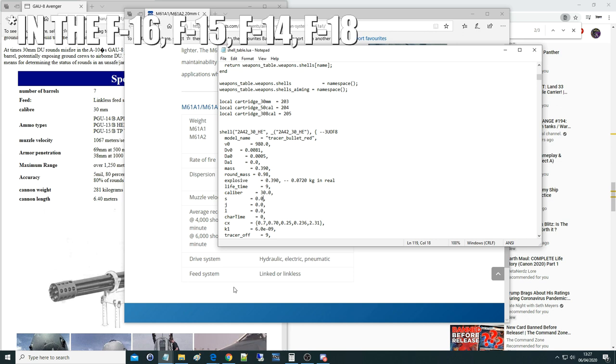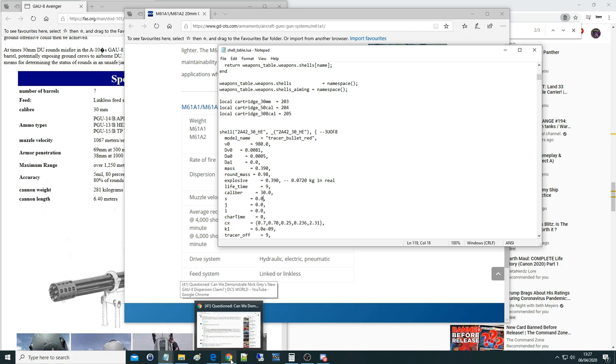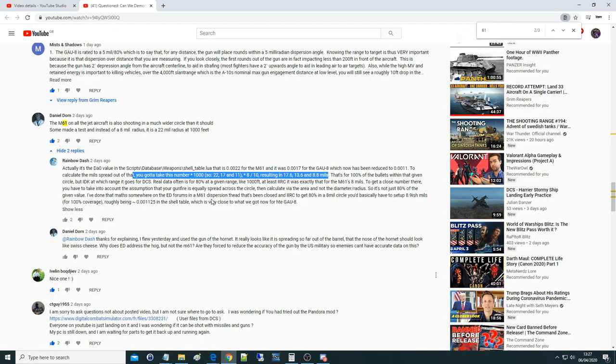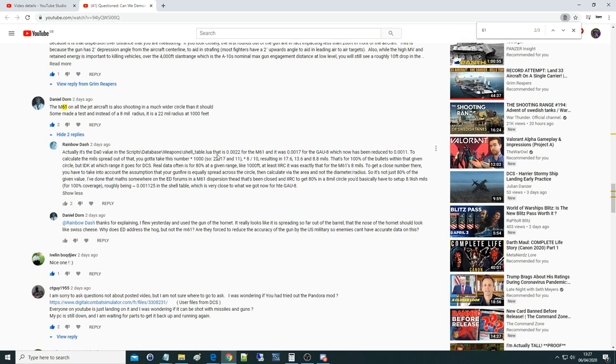So, we're going to go through it as best we can to our understanding. As ever, feel free to correct us. And what we're trying to do is really just bring light to it so you guys can investigate further. So, this came from here, our video on the GAU-8 accuracy on the A-10.